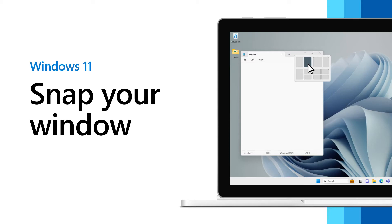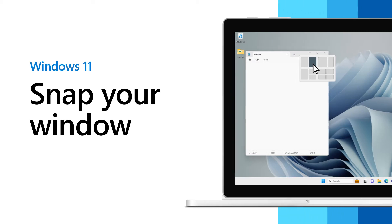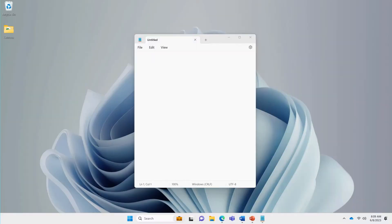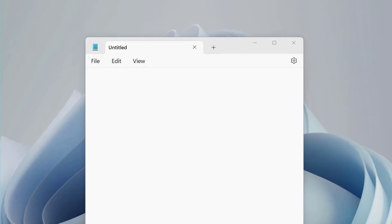Snap lets you organize your open windows on your desktop. There are several ways to use Snap in Windows 11.